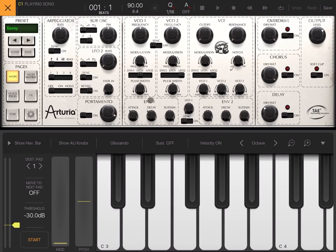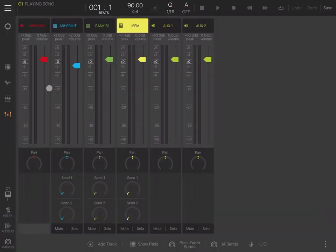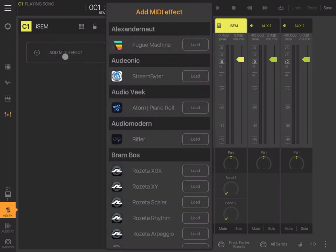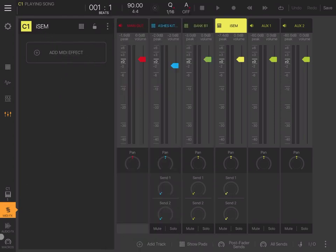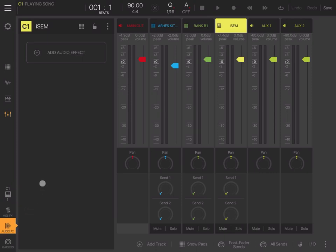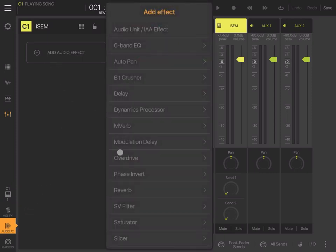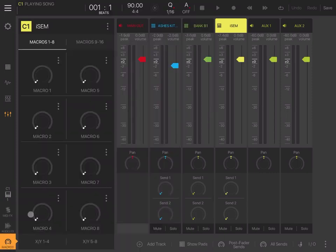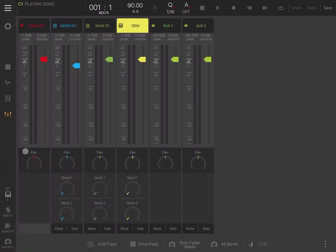You can add MIDI effects for the particular track. Just click on that and select your MIDI effect. You can add audio effects—select in there. You can also establish macros, very powerful in iSEM. Let's disable that and go back to the sequencer view.